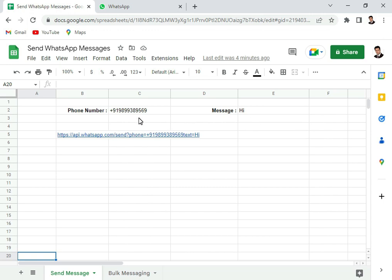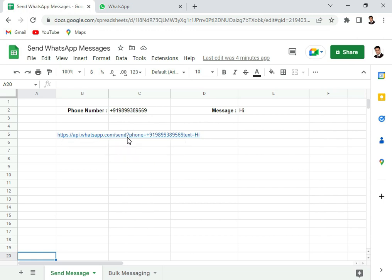So first I will explain what is the syntax. The syntax for this is https and then api.whatsapp.com slash send question mark phone, and then we have the phone number. Make sure that the phone number has the complete country code with the plus sign, then the 10 digit number, then text is equal to what is the text message. So that is the syntax.